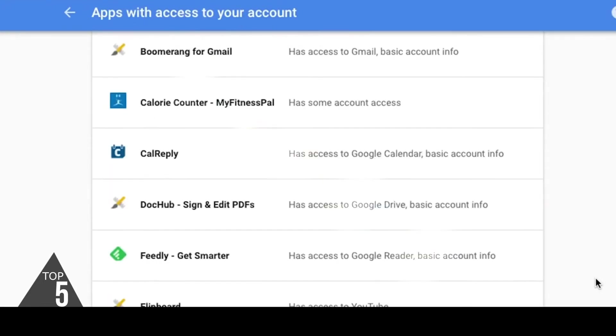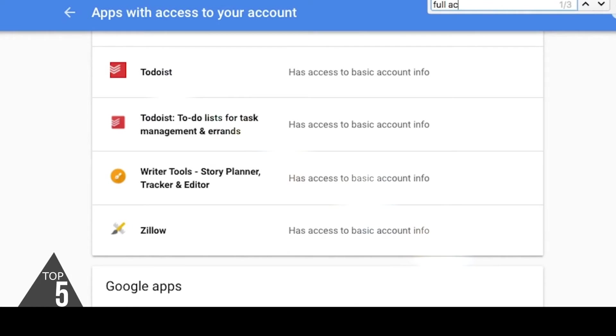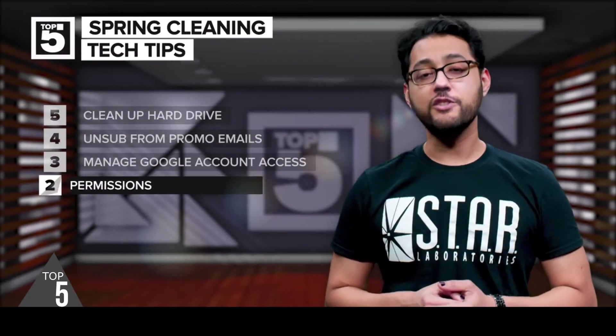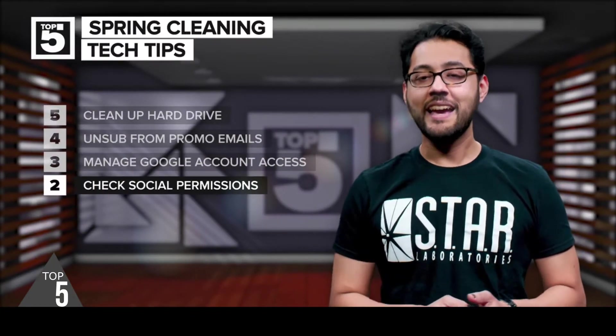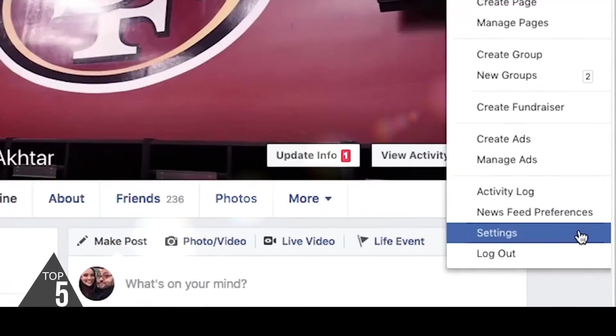You can do a quick search for "full access" to see what apps can do anything with your Google account. Get rid of whatever you're not using.